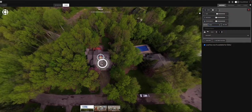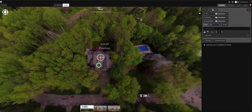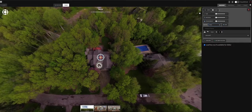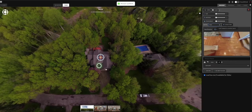Move the hotspot to the location you want — there's the entryway. It's a little big, so I'll bring the size down. Now I'll come over here and click 'Link' to link it to the entry hall.